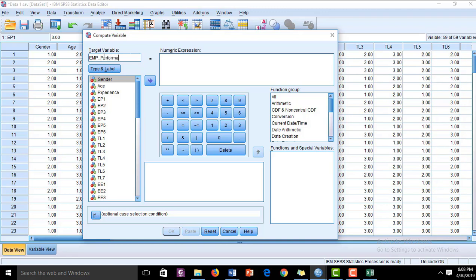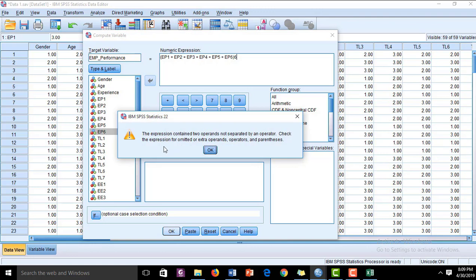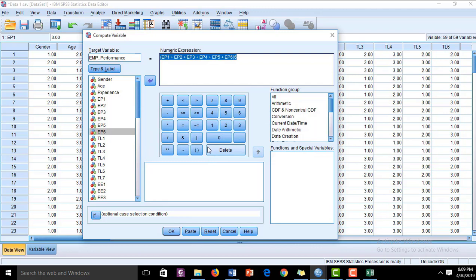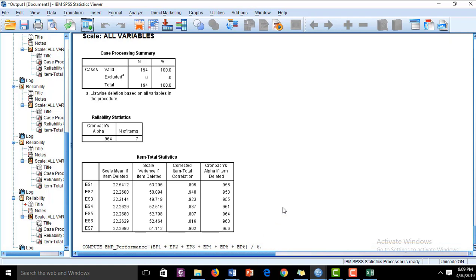The name of our target variable is Employee Performance. We have to average out the items, so we put the parenthesis: EP1 plus EP2 plus EP3 plus EP4 plus EP5 plus EP6, divided by the number of items, which is 6. In the output, we can see that the computed Employee Performance is the average of items EP1 to EP6.